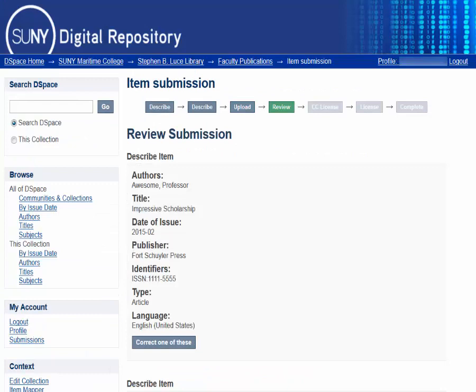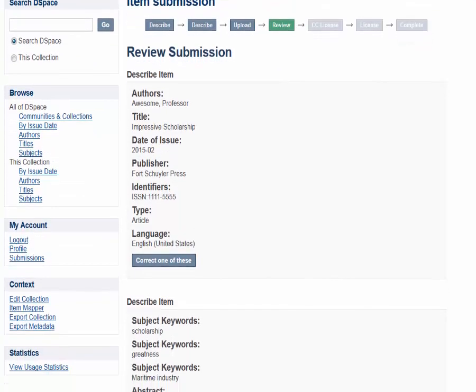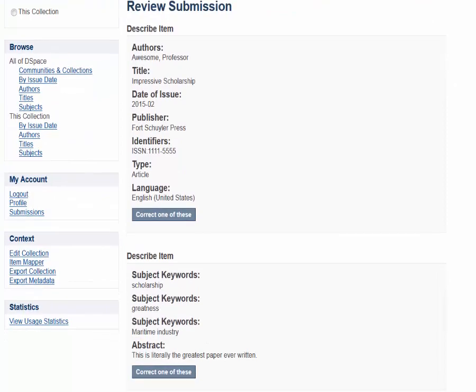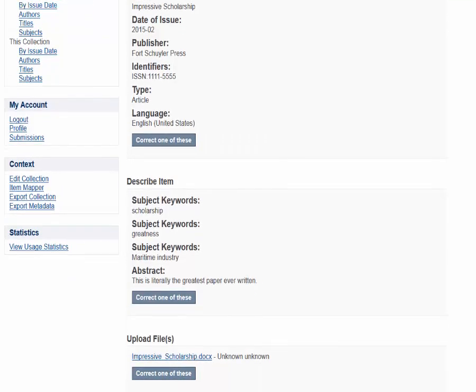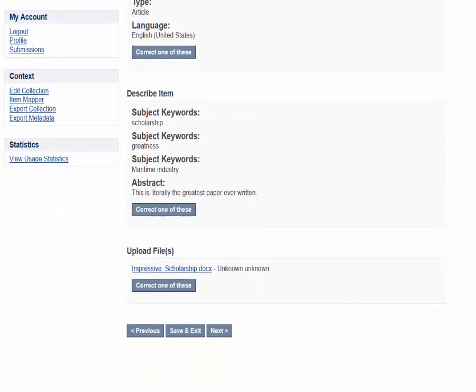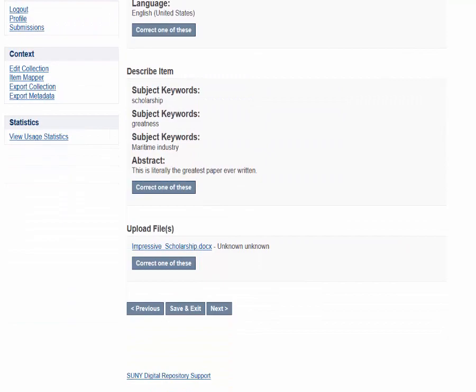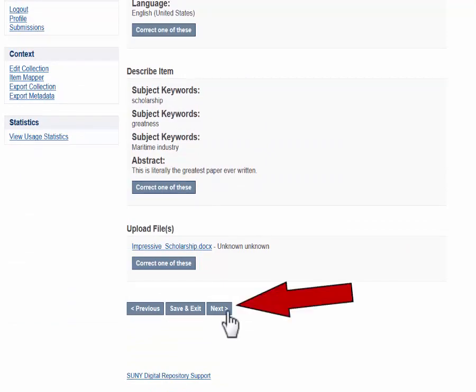This is the review screen. From here, you can look over the information you provided on the previous forms. To make corrections, hit the Correct One of These button under the section you wish to edit. Once you are satisfied with your data, hit Next.